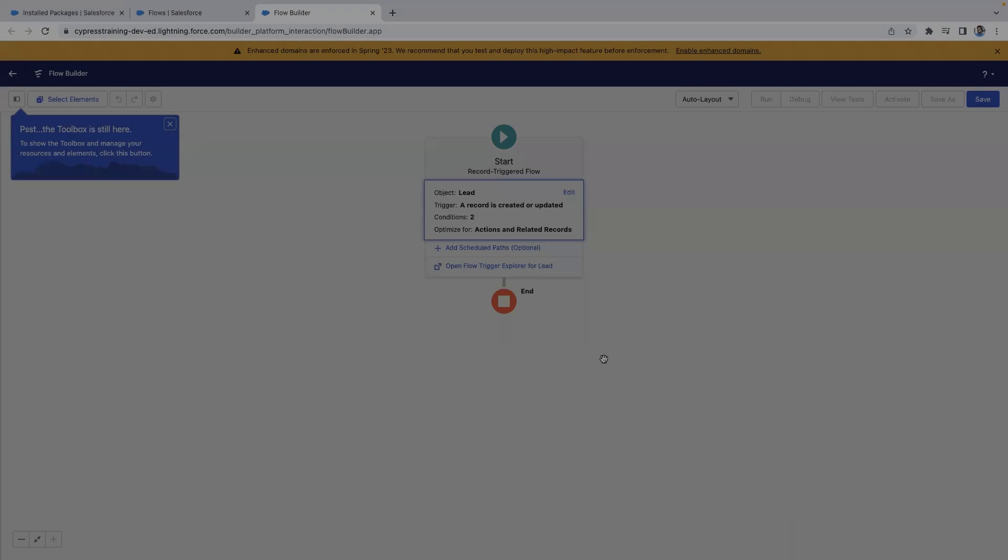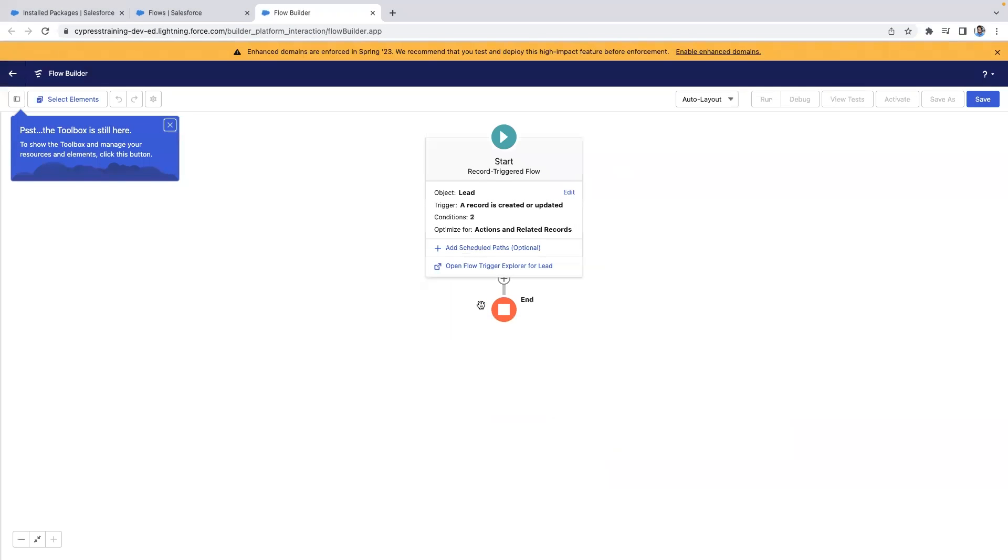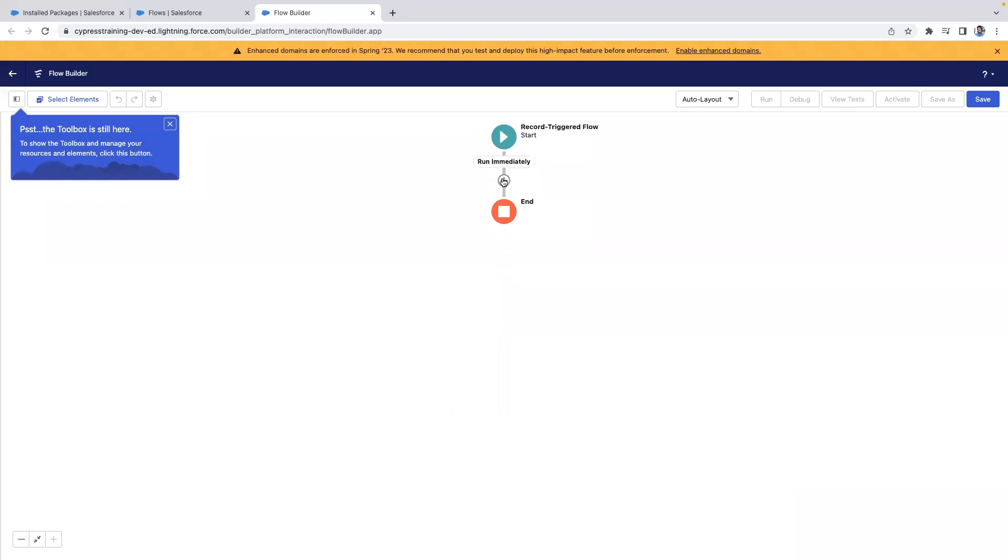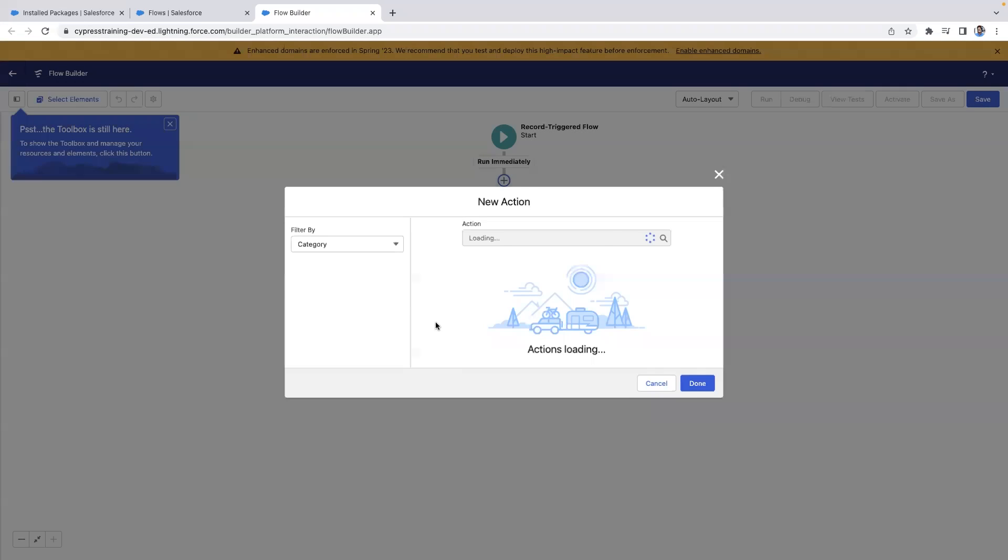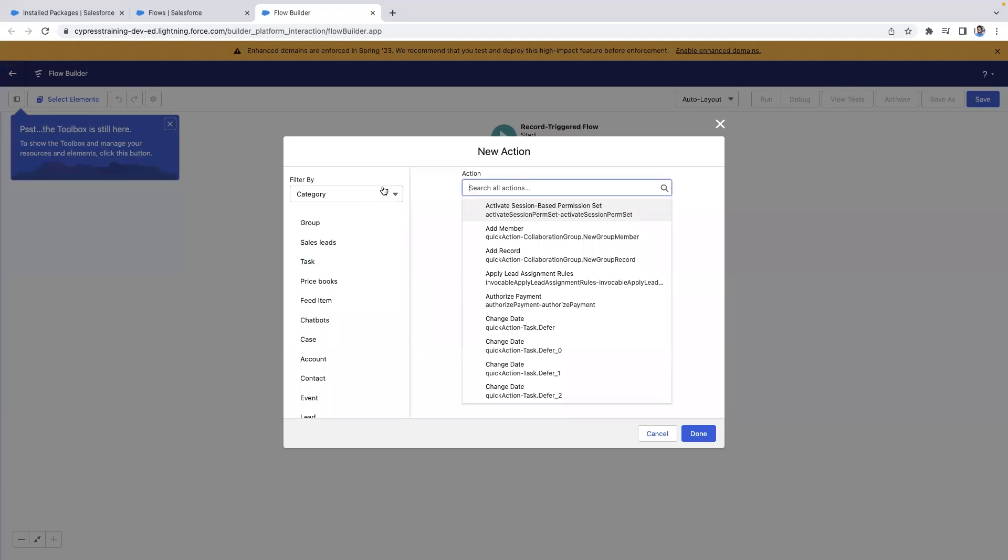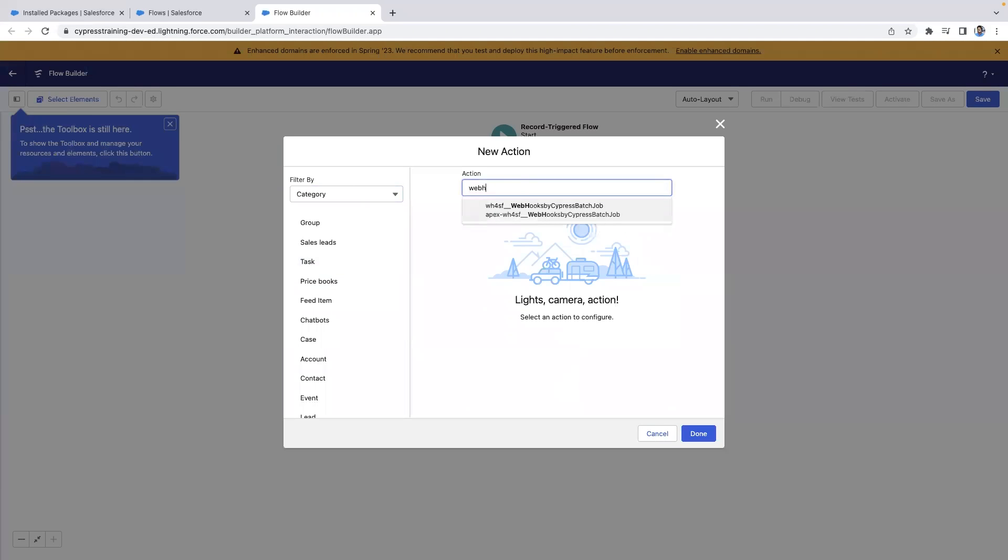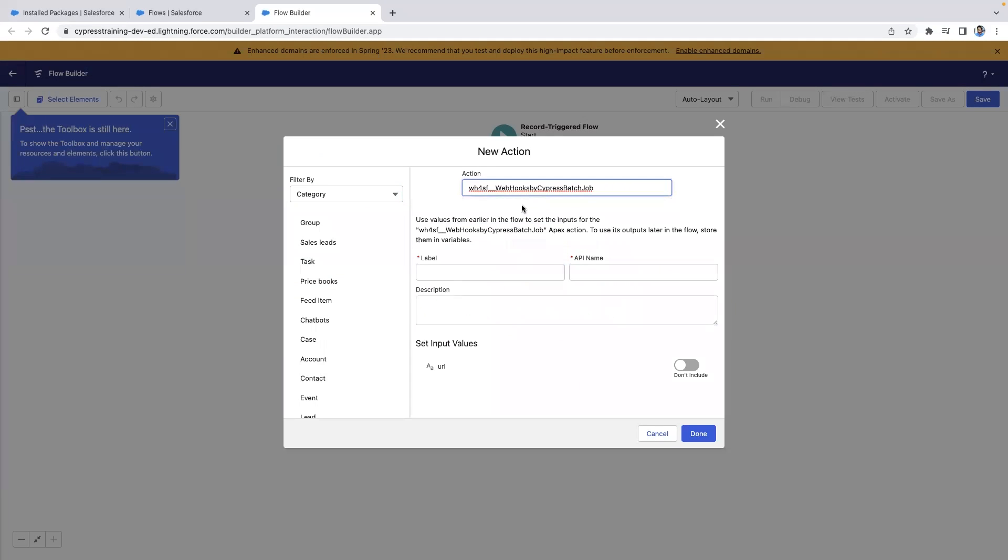Next, add a new action and we'll take a look at the Webhooks by Cypress Apex action. Search for Webhooks by Cypress batch job.